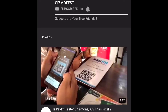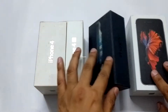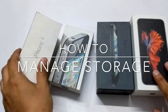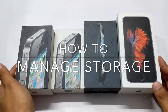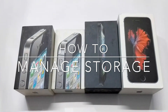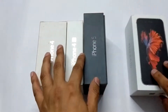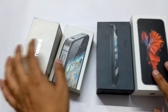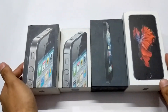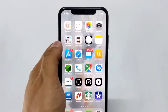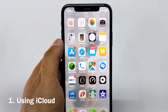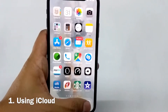Hey friends, welcome to Gizmo Fest. Subscribe to our channel and hit the bell icon to get notified whenever we upload a new video. If you have any of these iPhones, chances are you are running low on space. Today I am going to share two ways in which you can manage storage on your iPhone without having to buy a new one. Let's get right into it.